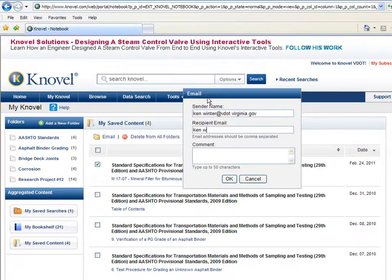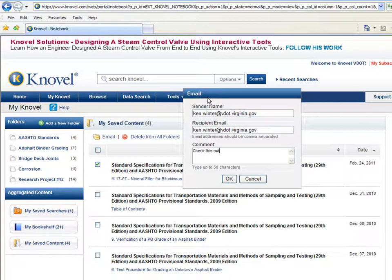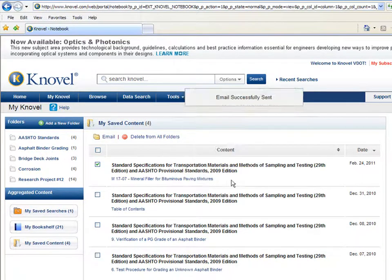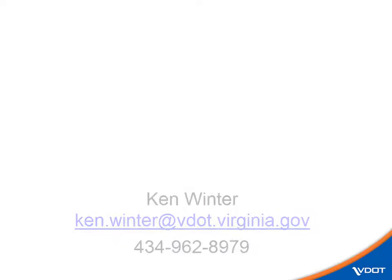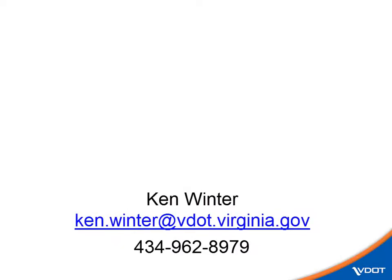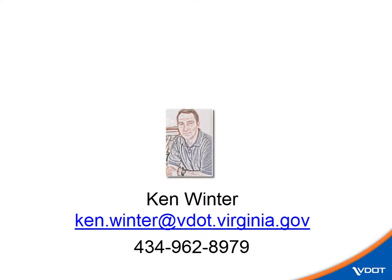If you need to make a change later, don't worry, removing titles is just as easy. Simply click the item you want to remove, click Delete, and confirm the step. For more tips on using Novel, check out the My Novel video tutorial from this series. For more information, contact Ken Winter at the VDOT Research Library. After all, our job is to help you do your job.